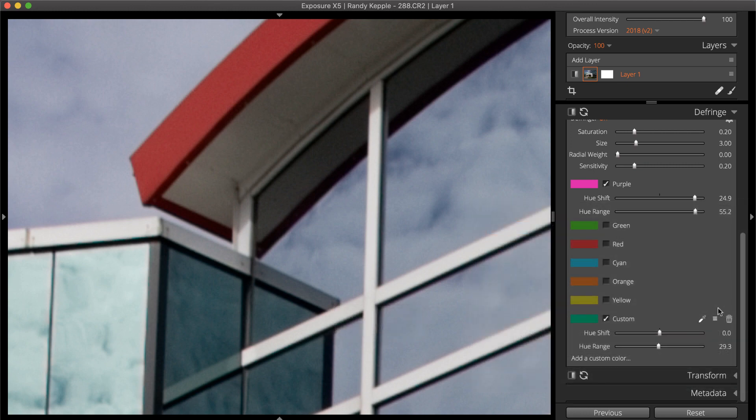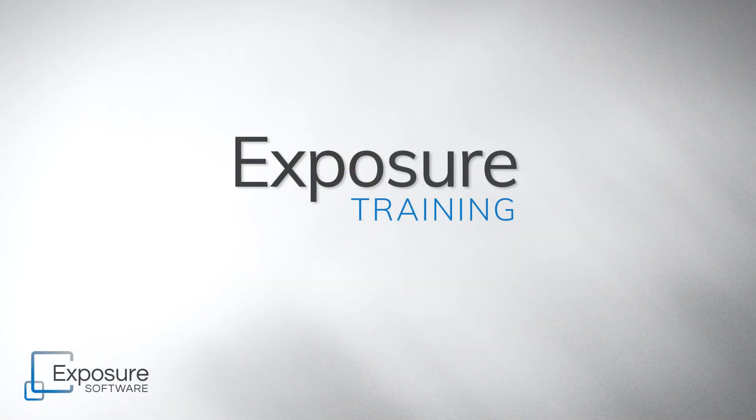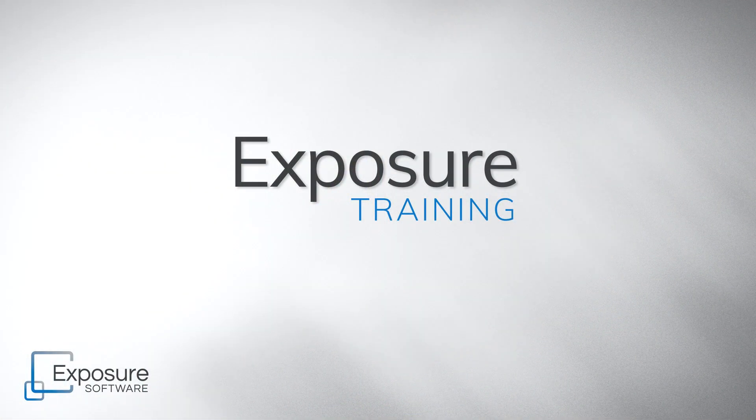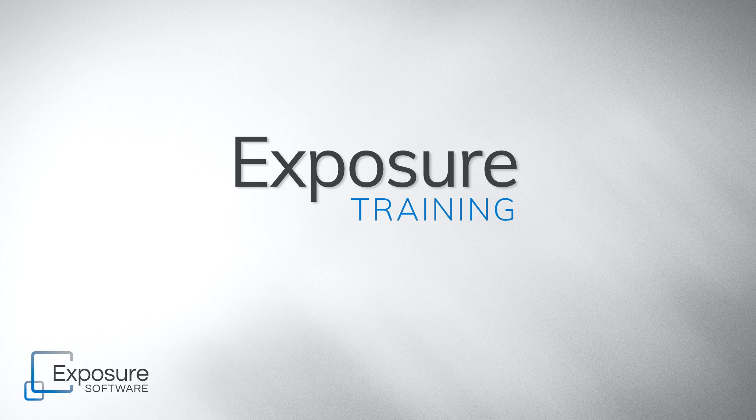As you can see, the defringe tools in Exposure make it easy to remove distracting color fringes. Thanks for watching! Head over to Exposure.Software for more videos and additional information about Exposure.